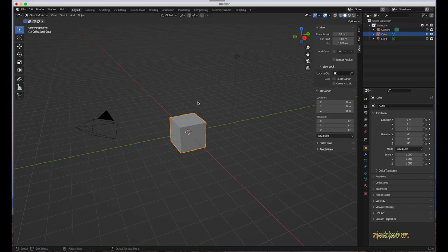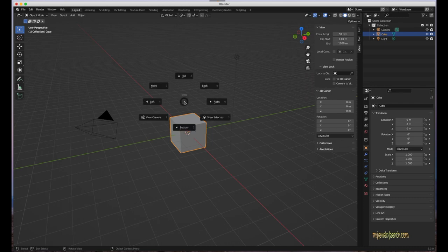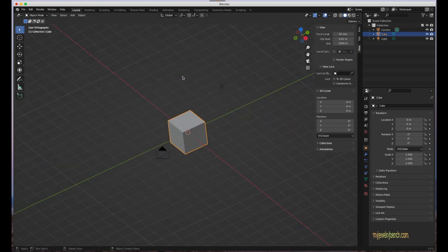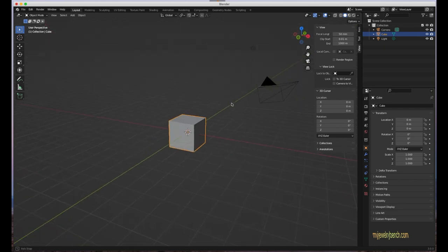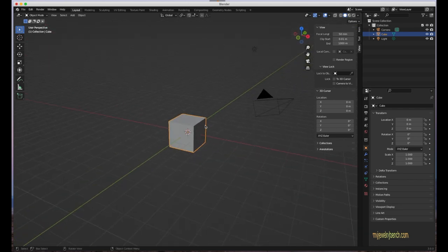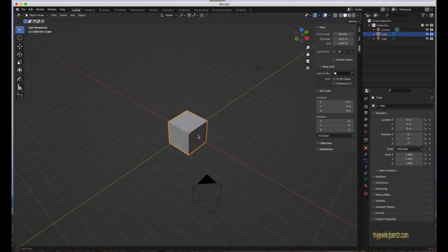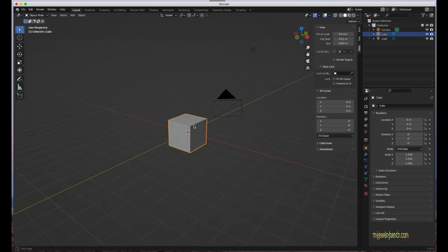For quick navigation views, you have three options. First, press the tilde key — the key just left of the one key — and it brings up an orbital menu where you can go to Top View, Front View, Back View, Right View, or view from camera. For example, selecting Top gives you a straight-down view of the cube.